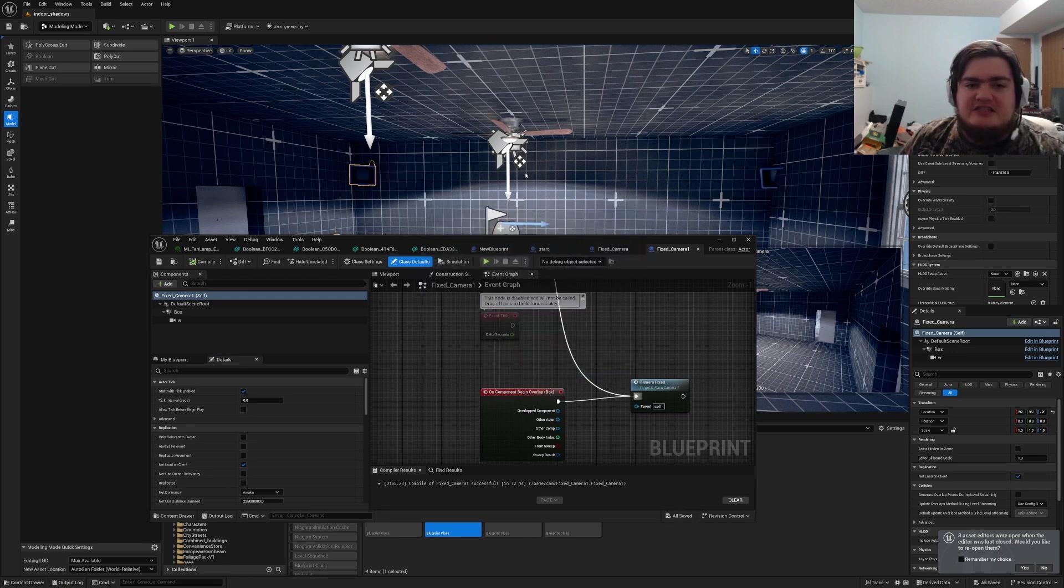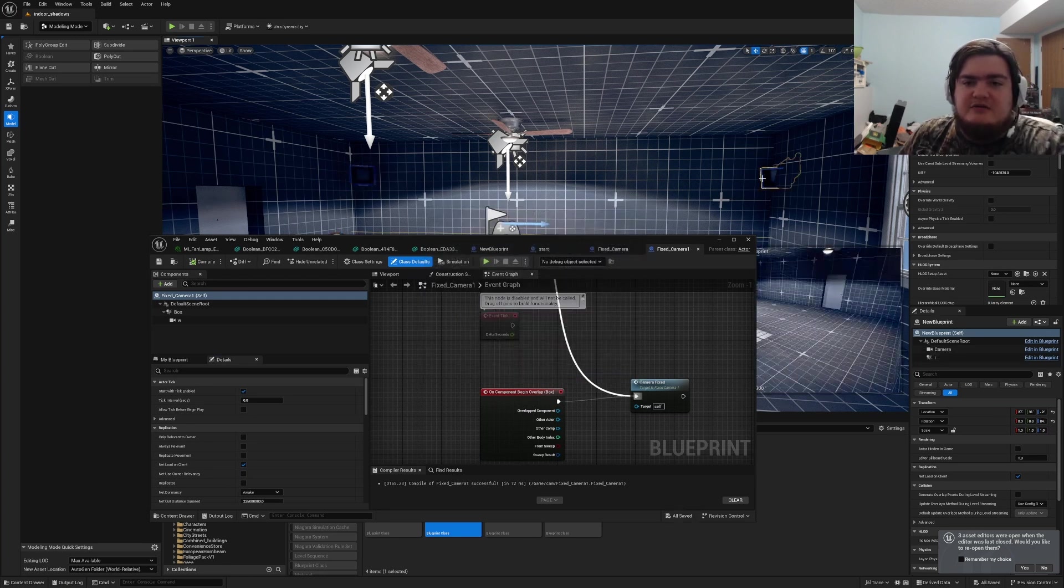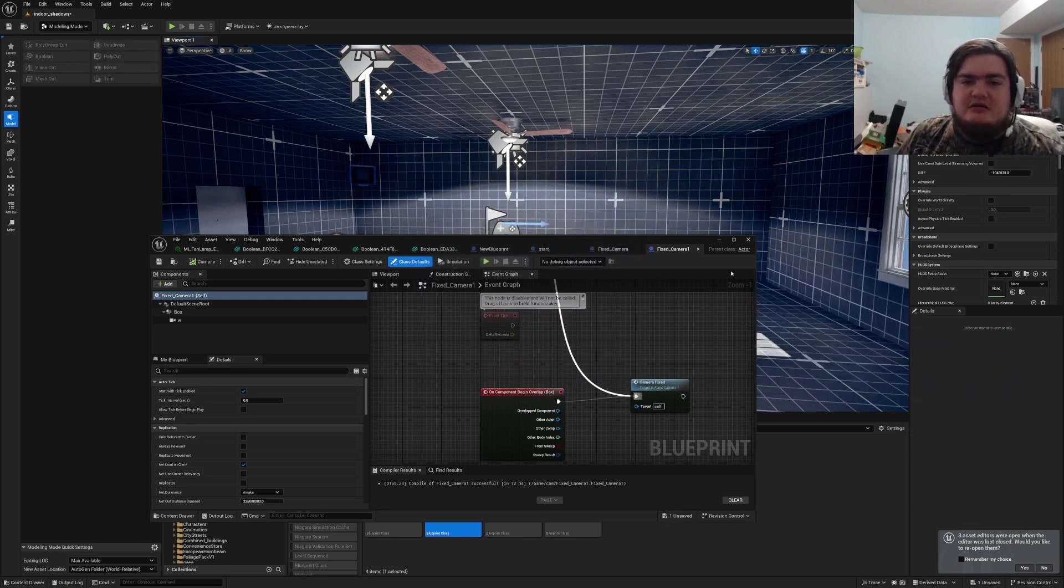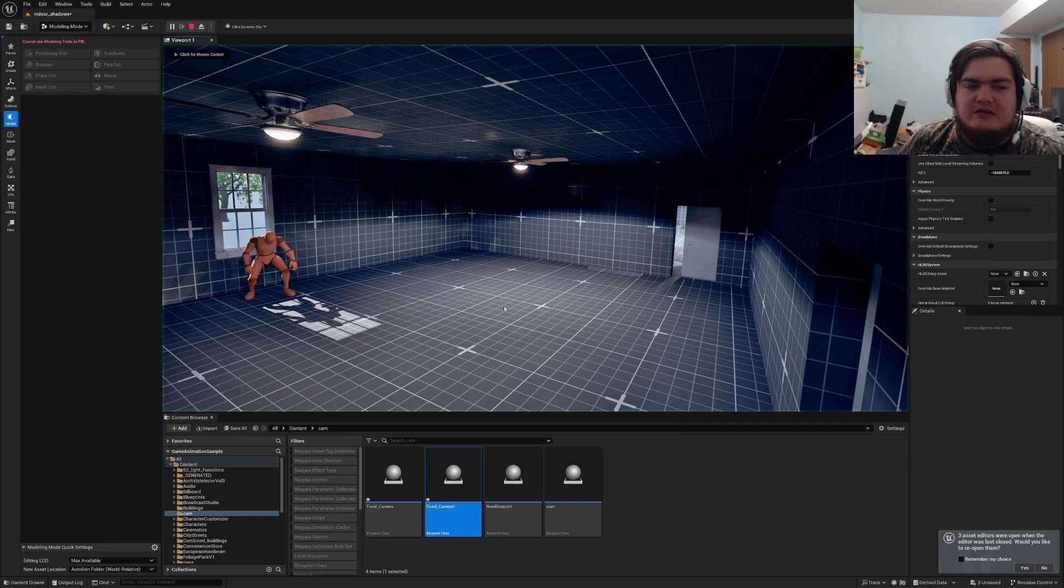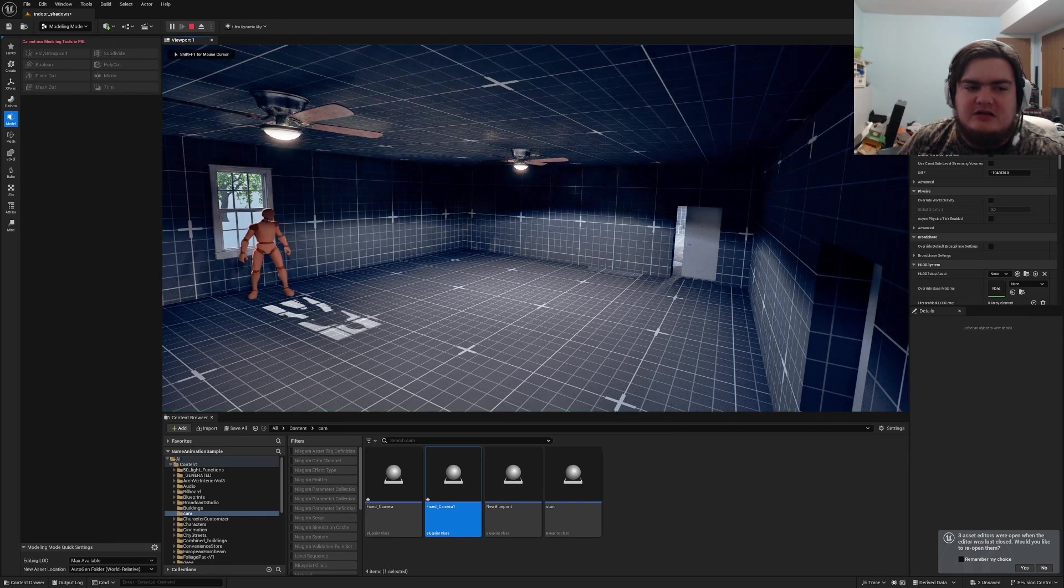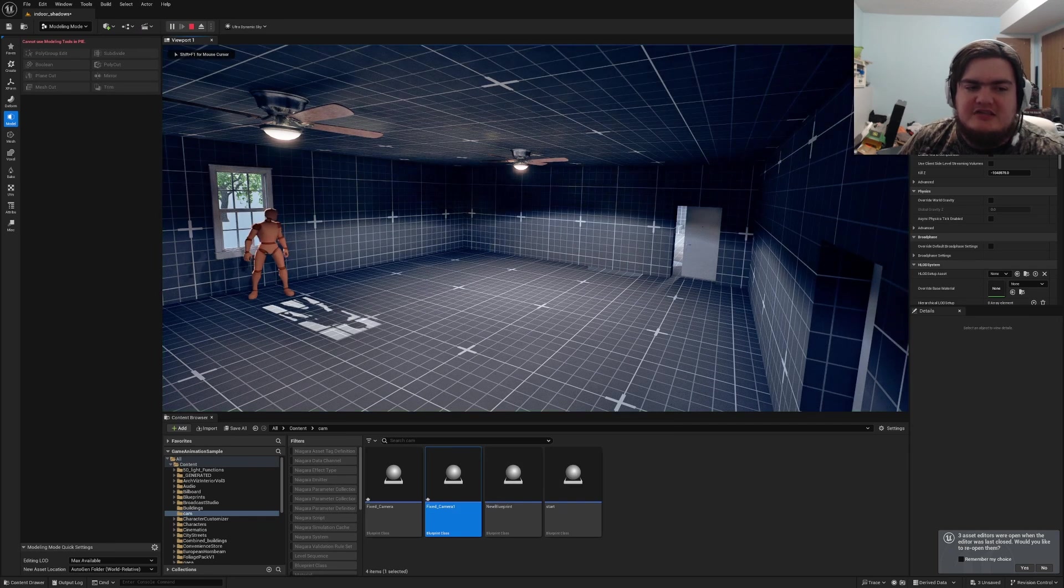But yeah, it's as simple as that. If I delete the one that's in here, I can go ahead and just hit play. It launches me in. That small delay gives it time for the character to spawn in.